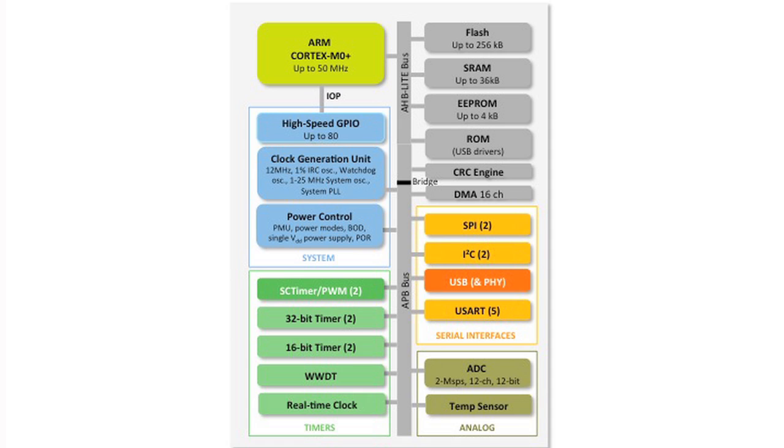A couple other additions on the LPC-11U6X includes up to 16 channels of DMA and a CRC engine.